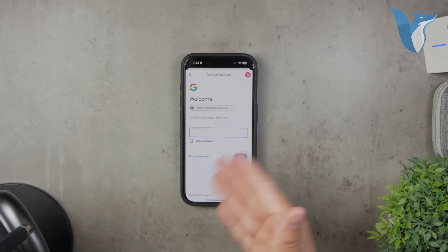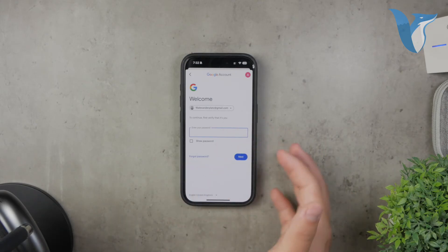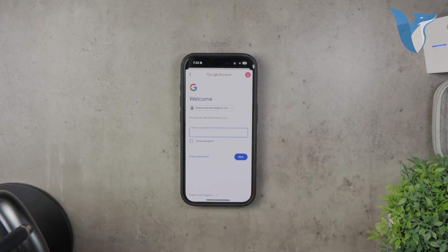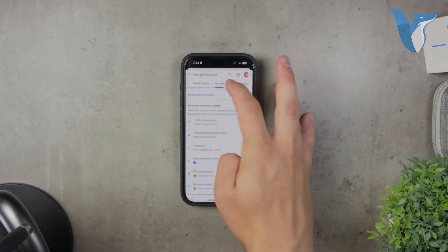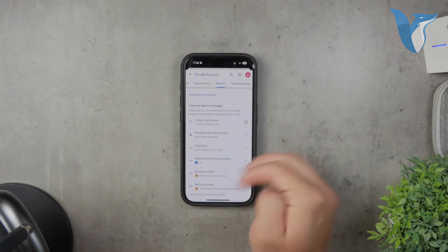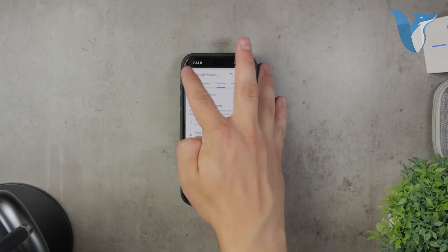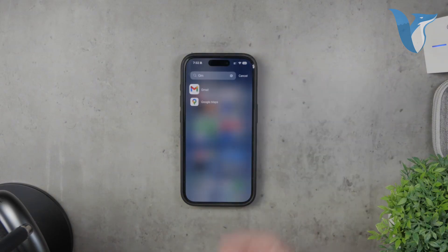Make sure your new password is strong and secure. Follow the on-screen instructions carefully to complete the process, and that's it. You've successfully changed your Gmail password using the Gmail app on your iPhone.